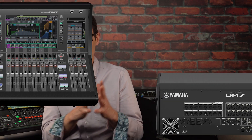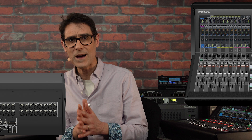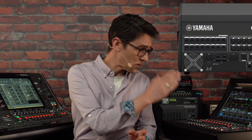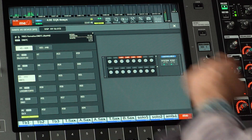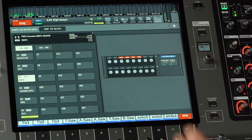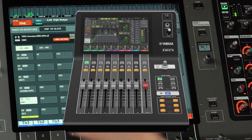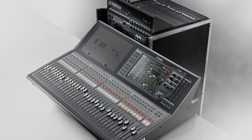Also in version 6.6, you'll find the ability for a RIVAGE PM system to control the head amps of a DM7 series digital mixer — either the larger DM7 with its 32 mic preamps, or the DM7 Compact with 16 — to use either as an additional input-output unit. Remember, you can already do the same with DM3 series and QL series.